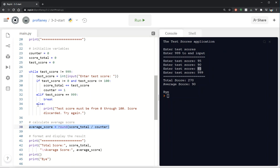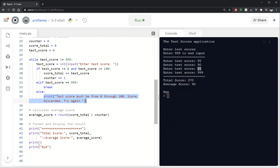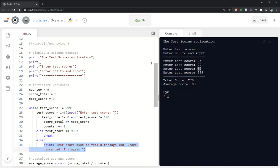Then we also have an else. So if it isn't between 0 and 100 and it's not 999 then we're basically checking to catch any other input that might be there and giving the message that hey we're not going to include this. Try again. And then we have our printing out of the total score and the average score.